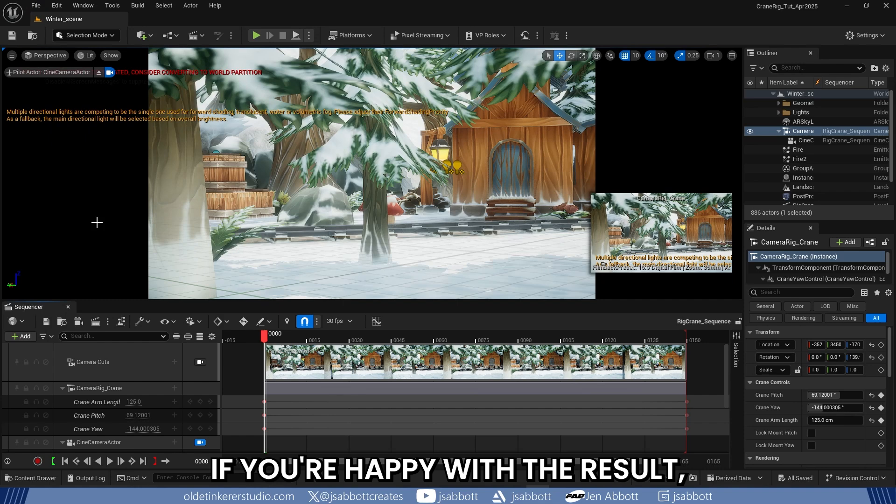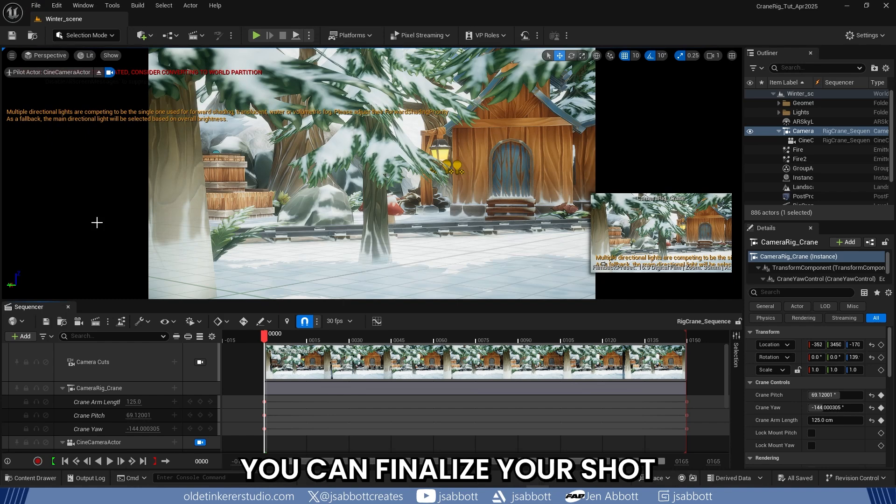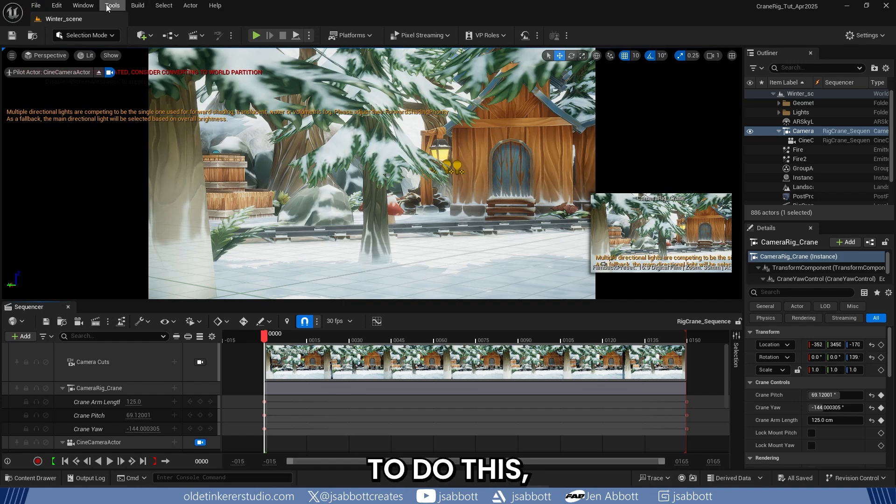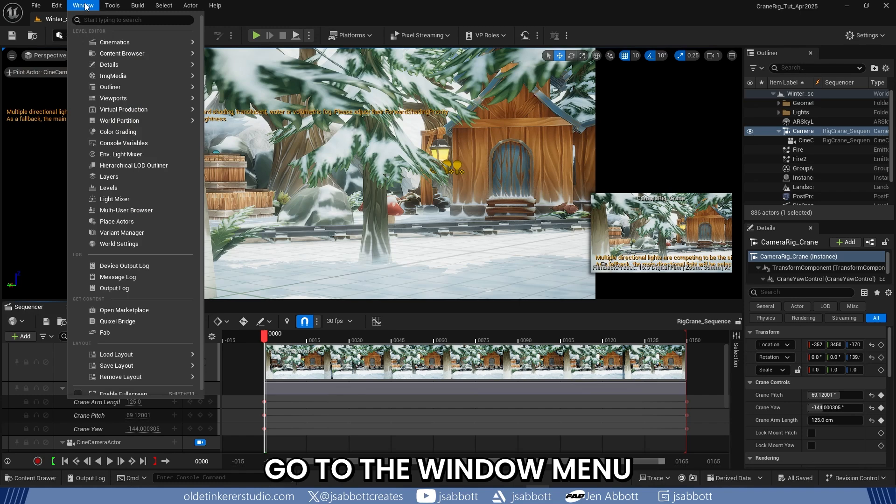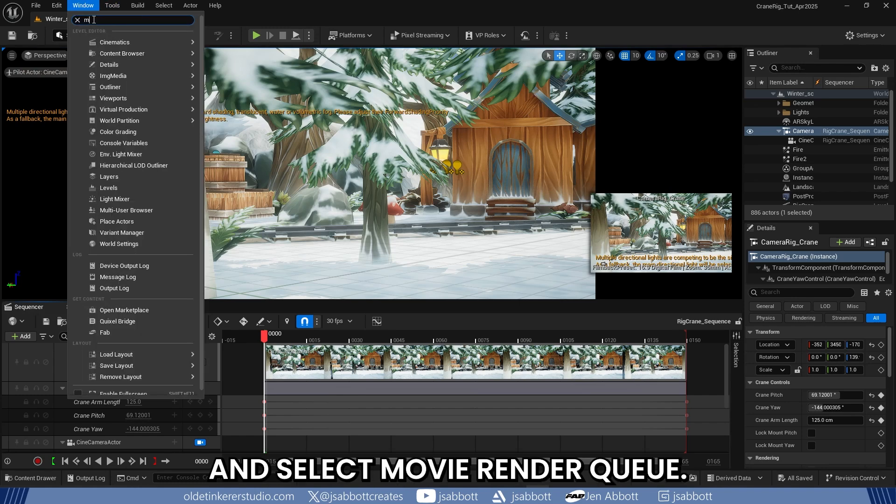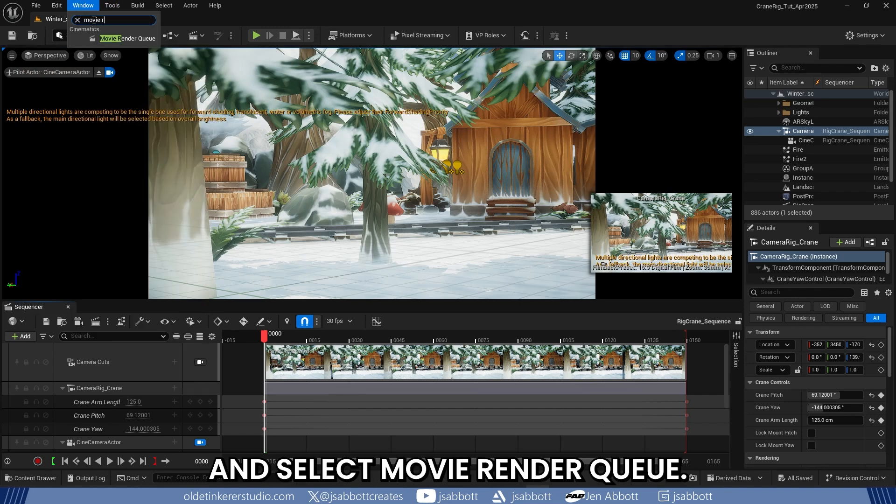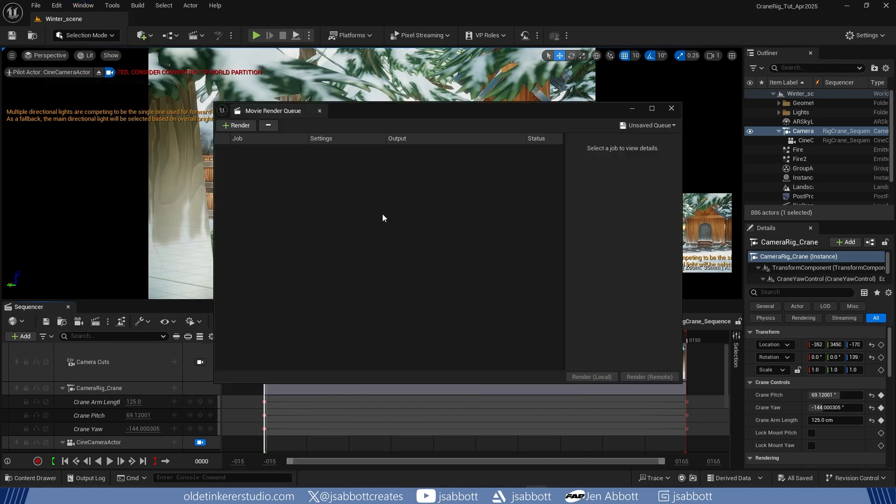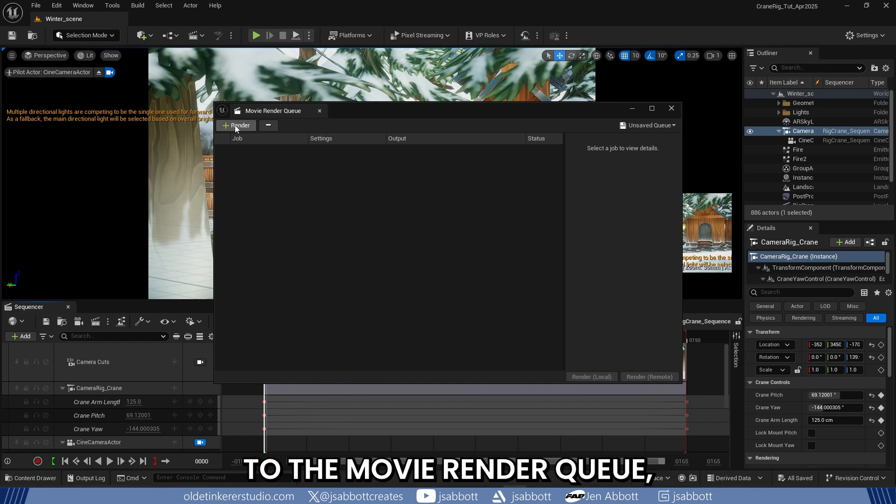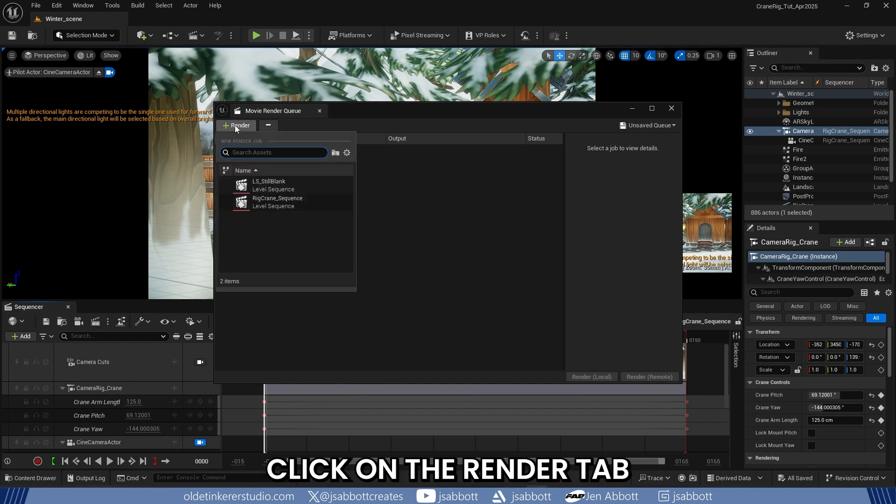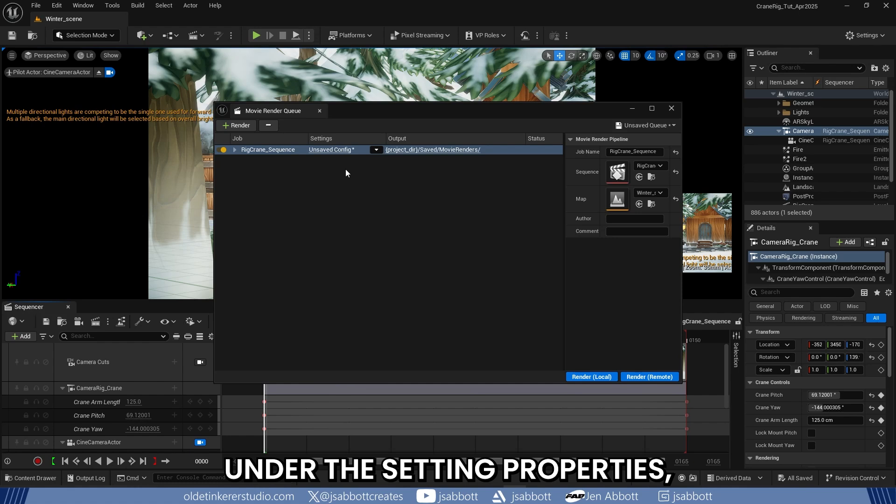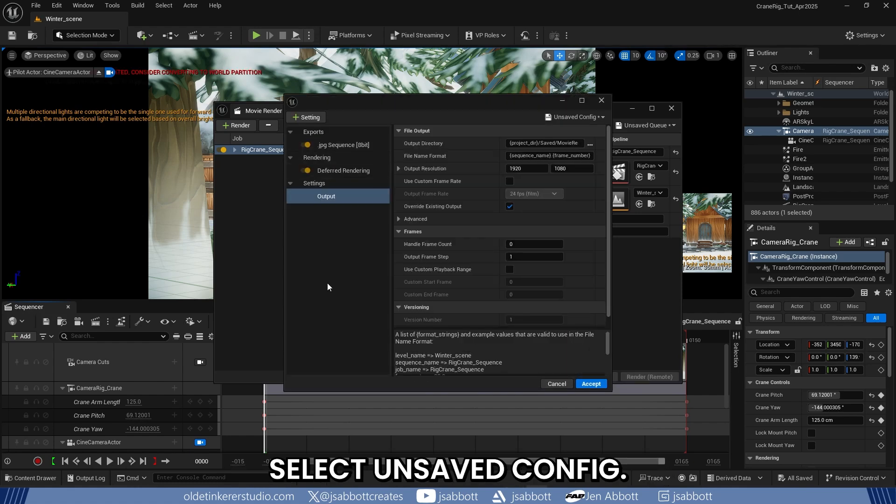If you are happy with the result, you can finalize your shot by rendering out in Unreal. To do this, go to the Window menu and select Movie Render Queue. In order to add your sequence to the Movie Render Queue, click on the Render tab and choose your Level Sequence. Under the Setting Properties, select Unsaved Config.